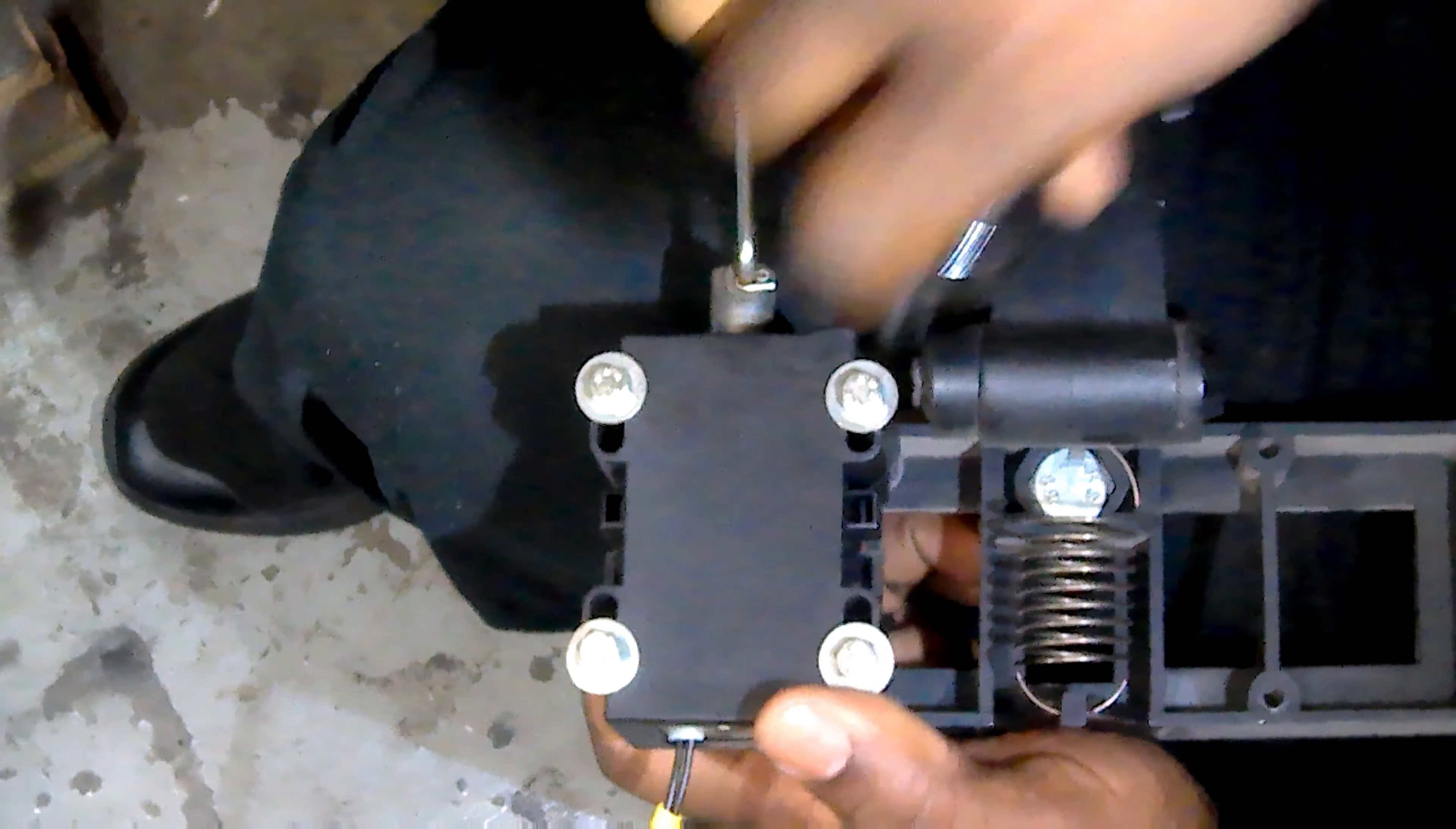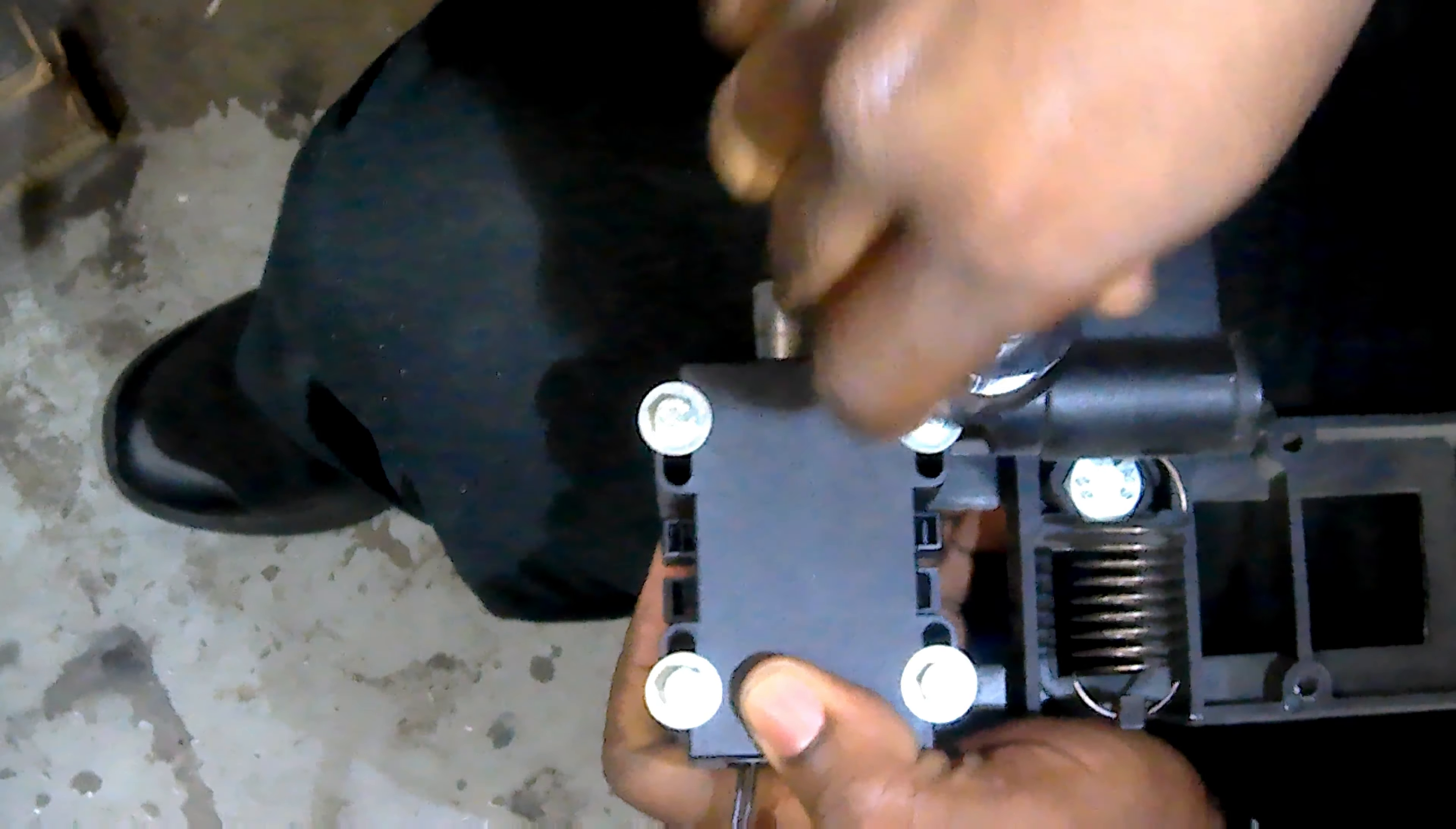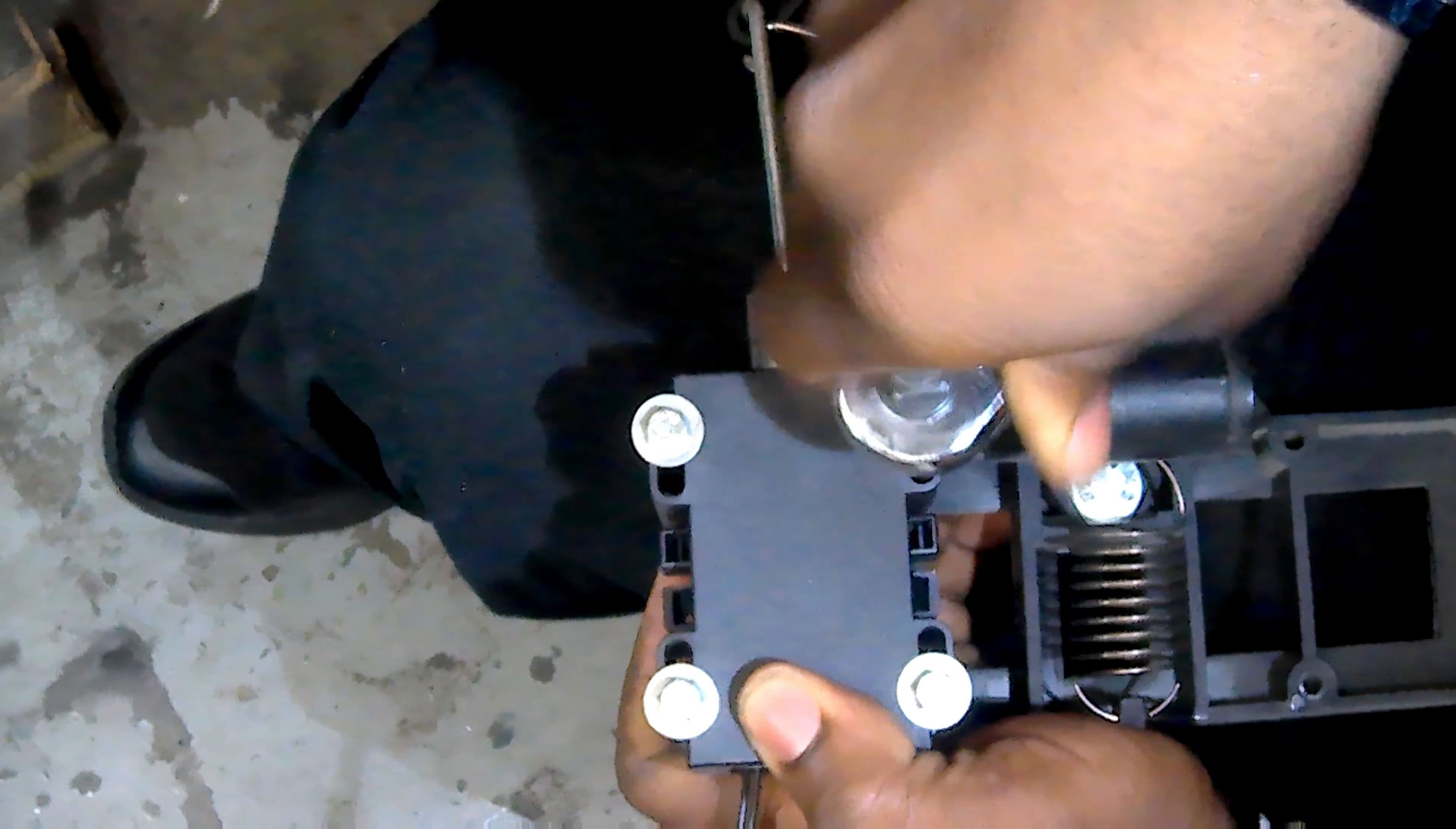Alright, so now I've gotten a little threaded in. I'm now going to go ahead and tighten these back down.